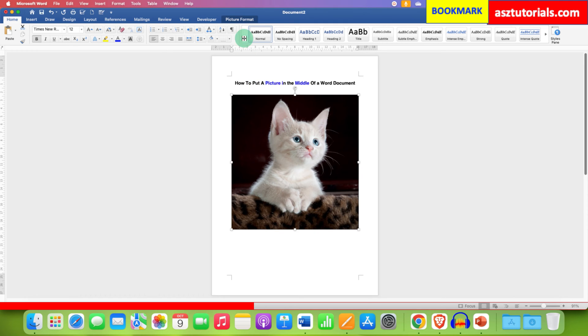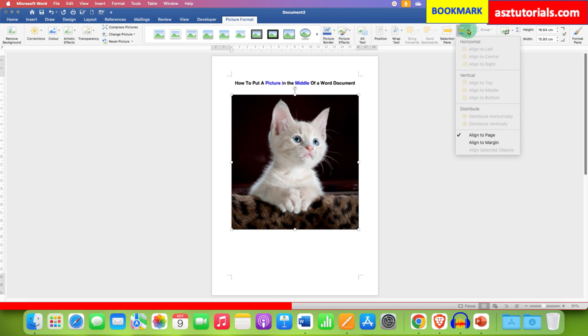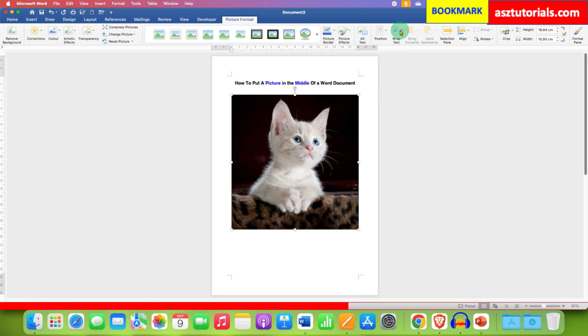Then go to the Picture Format option. You will see here the option of Alignment. If you click on the alignment option, these options right now are disabled. To enable these options, go to the Wrap Text option and then select the option In Front of Text.